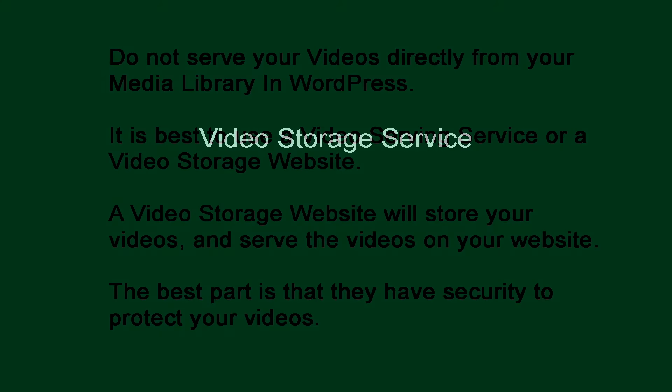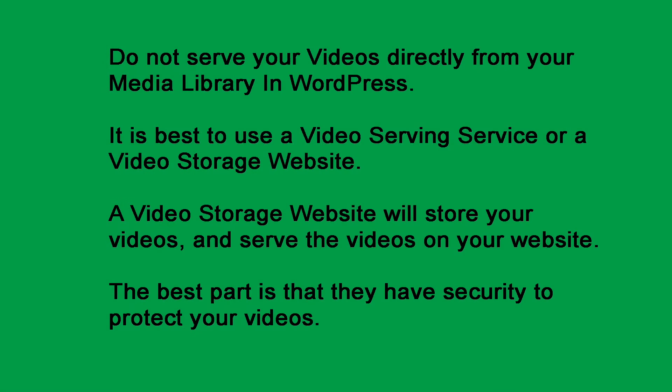Video storage service. Do not serve your videos directly from your media library in WordPress. I have tried many plugins and I have not found a plugin that can truly protect your videos. It is best to use a video serving service or a video storage website. A video storage website will store your videos and serve the videos on your website with little bandwidth taken from your website.